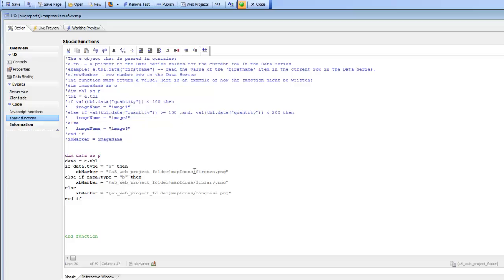So what we've shown in this video is how you can dynamically set the marker icons when you add multiple markers to a map in a UX component. The three different choices are: to use an image sequence, to use dynamic expressions, or to write a custom XBasic function that gets called for each marker and returns the name of the marker icon file you want to use. Thanks very much for watching.